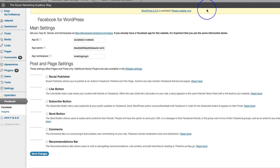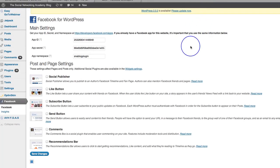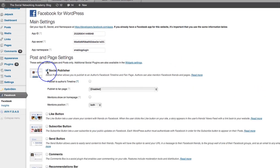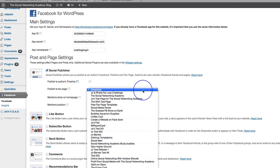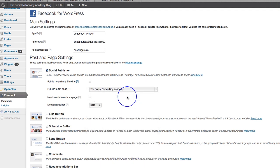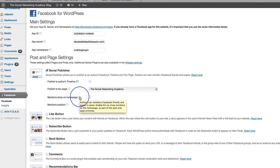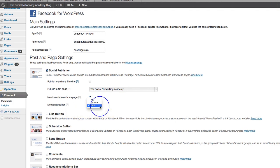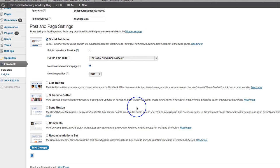Mention show on home page. Oh, it's just taken a second to do that. Publish to fan page. Here we go. So let's go to the social networking academy. There we go. Mention show on home page. Here we go. Coming up. Hold on. Authors can mention Facebook friends and pages in posts. Enable this to show mentions on the home page as part of the post. Let's just say yes. What's this one? Mentions position. This controls where mentions will be displayed in the posts. So we've got top, bottom or both. Well, let's just leave it at both for the minute because we're just testing this and seeing what's going to happen.